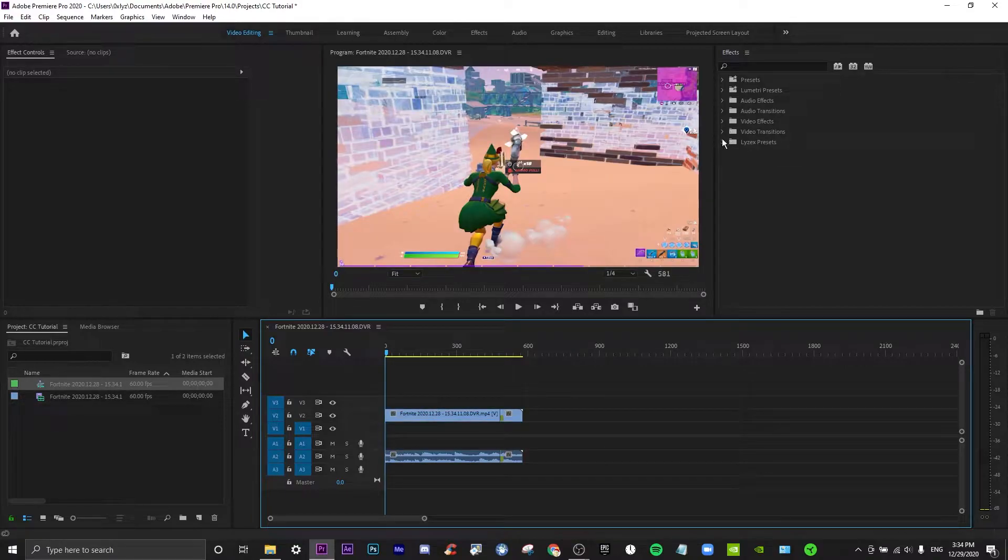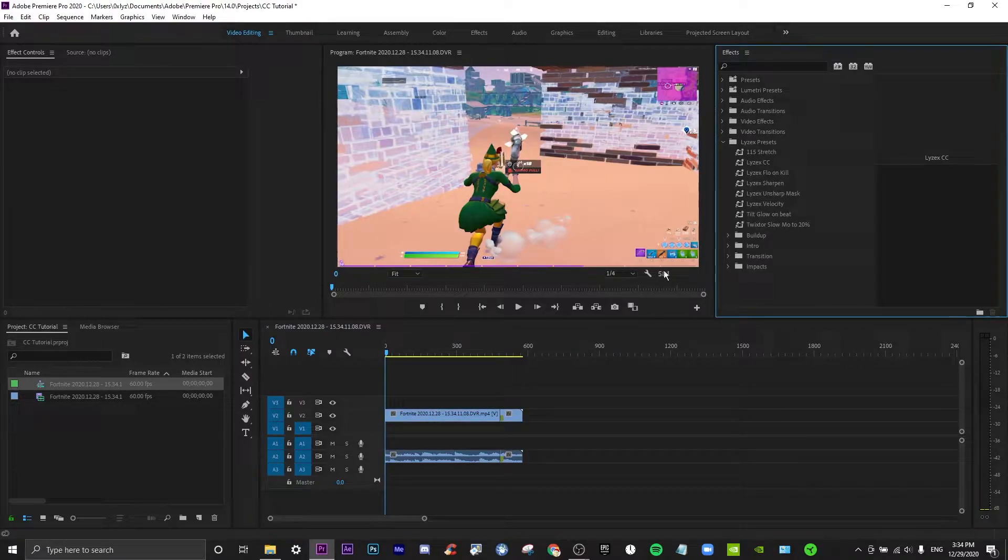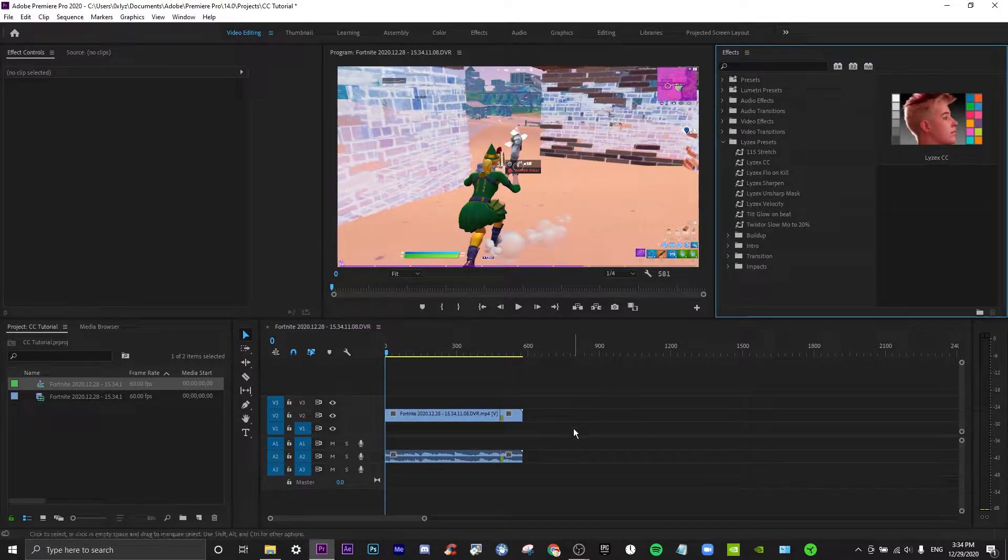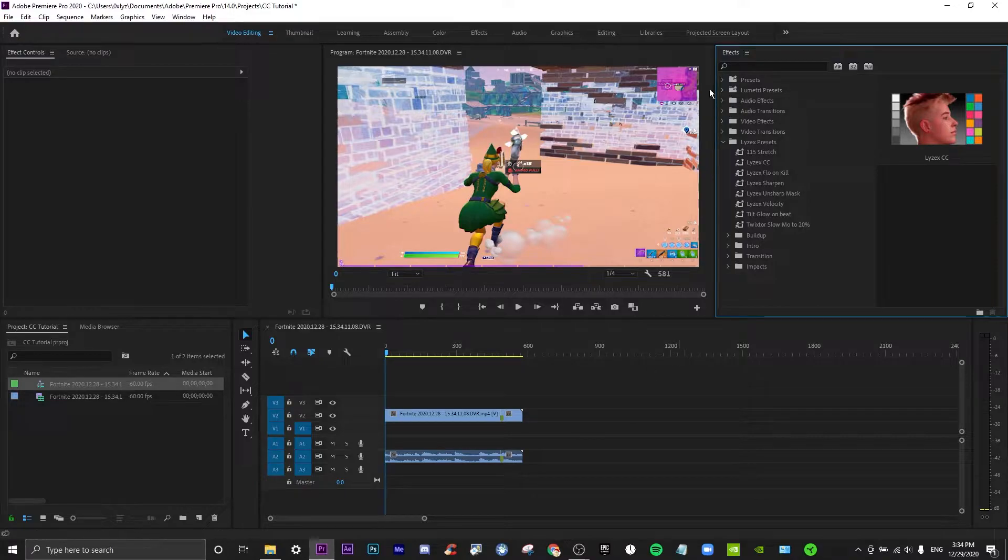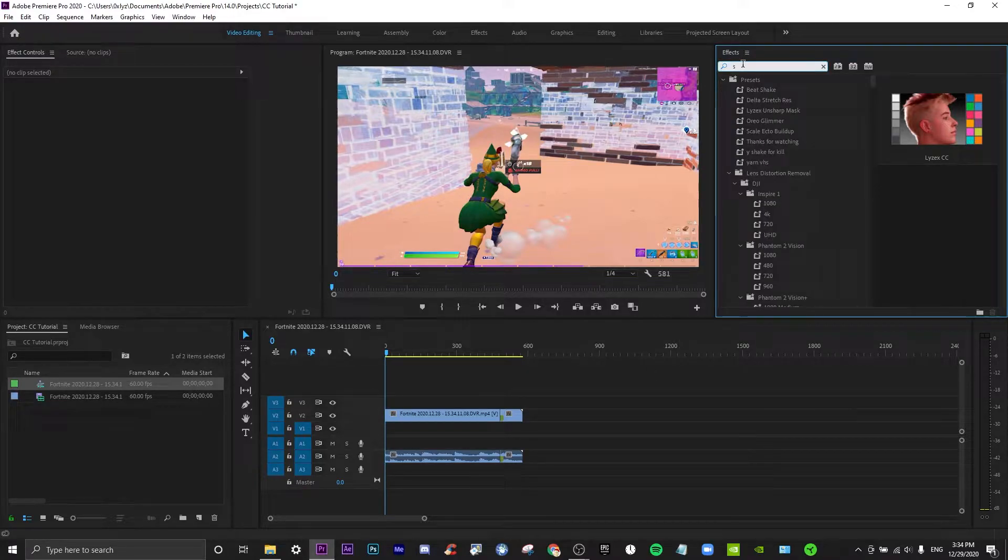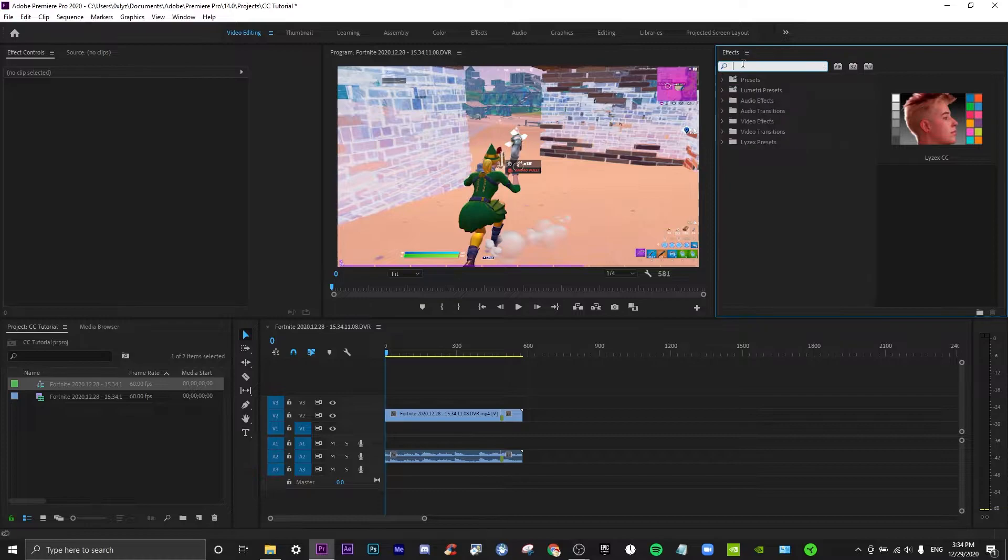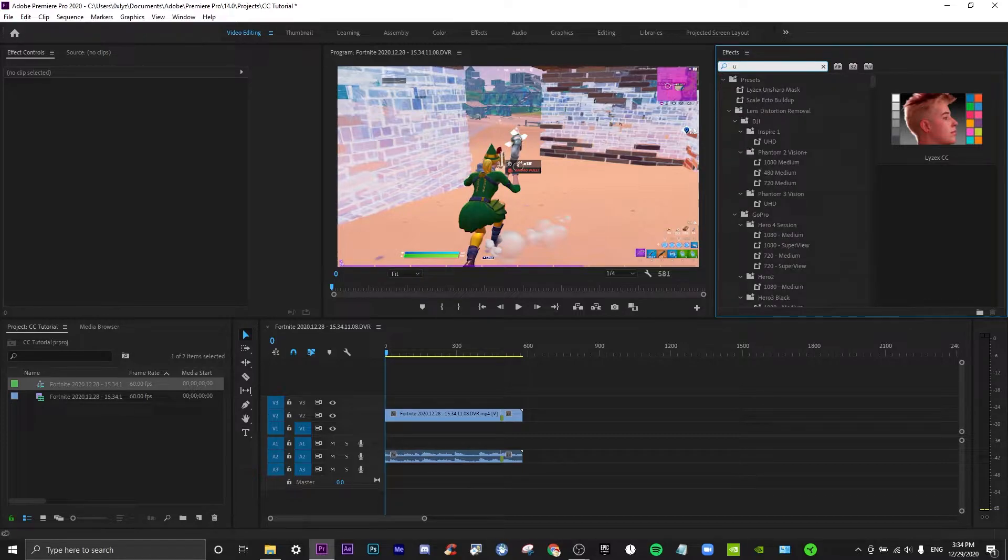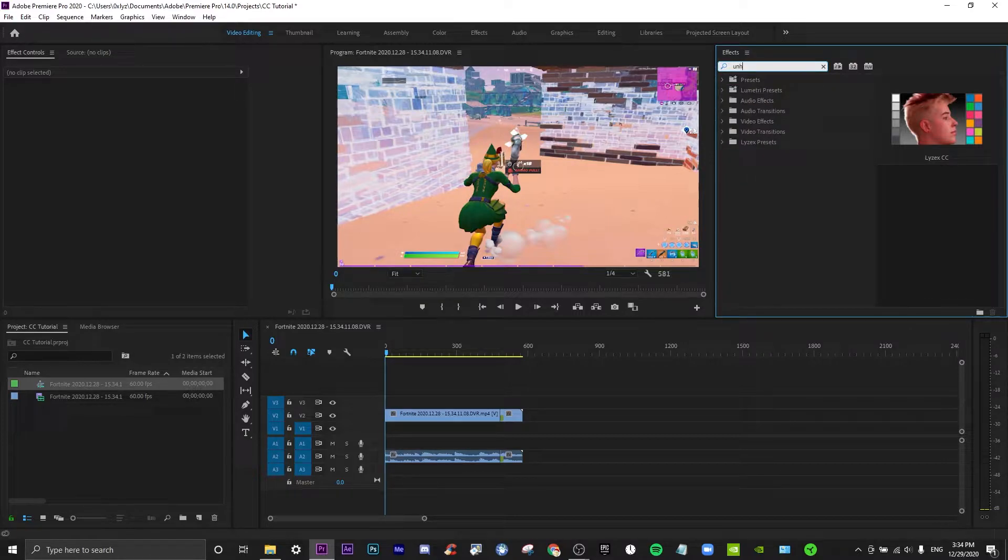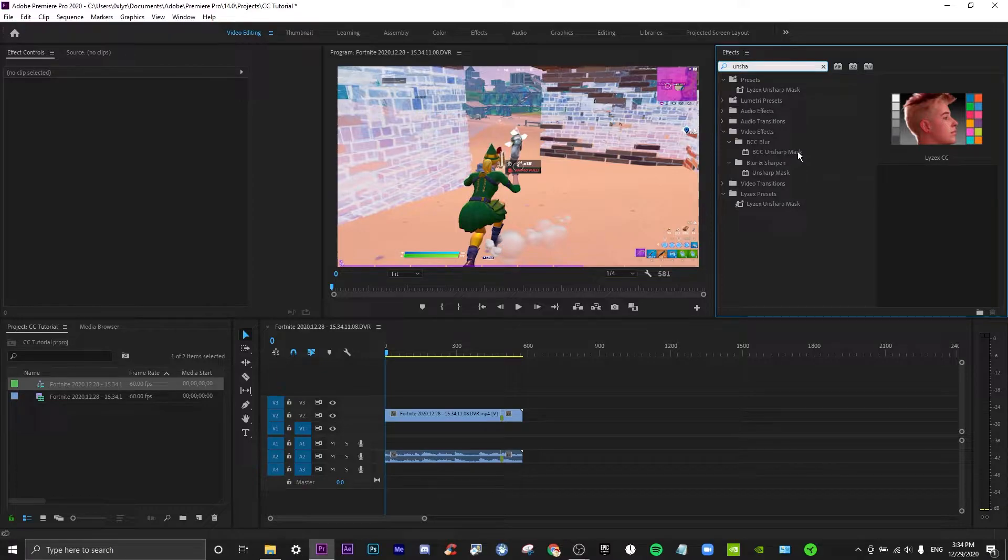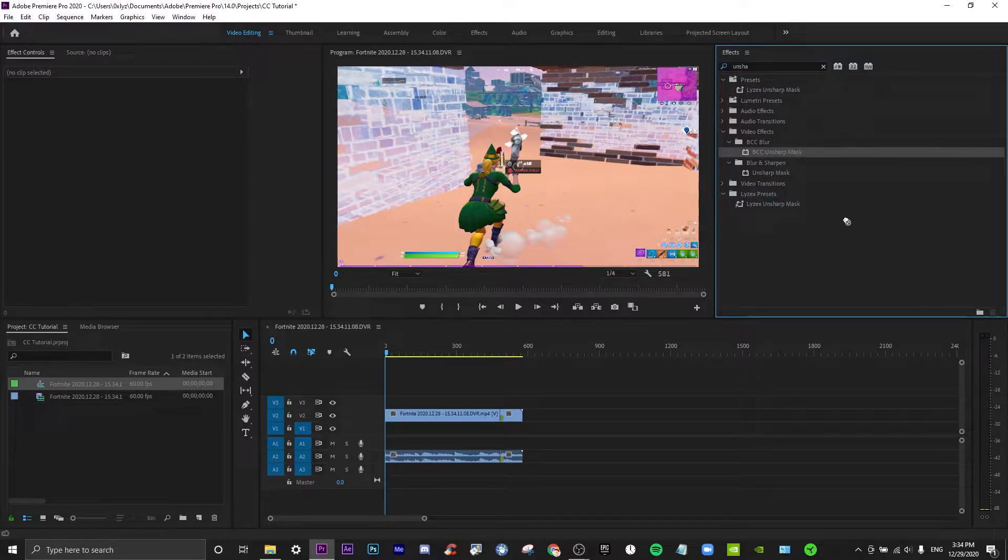Then what I would do is I would first of all go to S, I'm pretty sure it's BCC, or search unsharp. So yeah, unsharp mask.